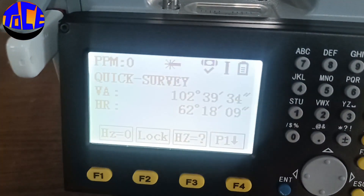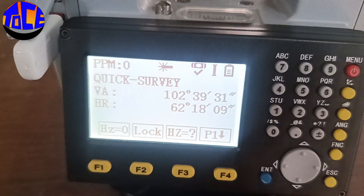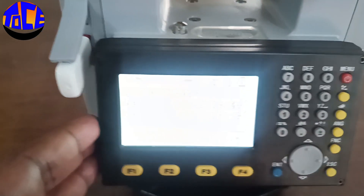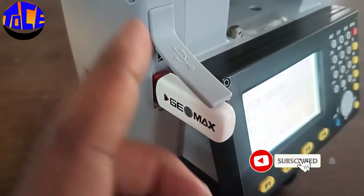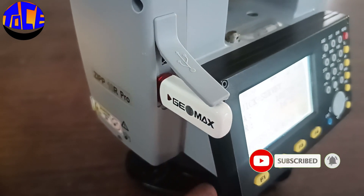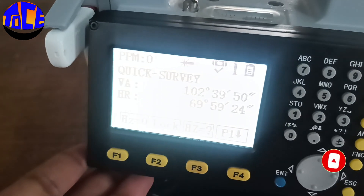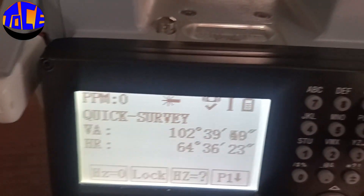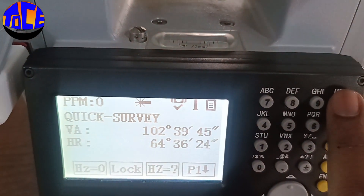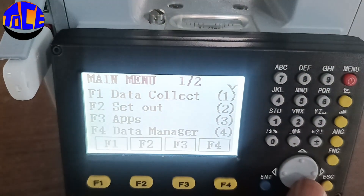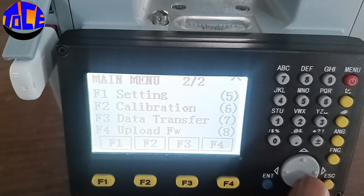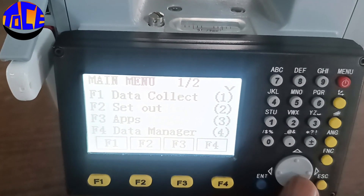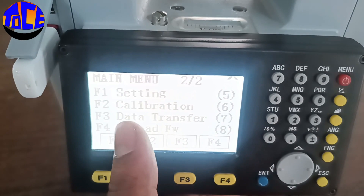Hello students, welcome to this talk on civil engineering. Let us see how we can transfer survey data to a USB drive. Firstly, insert the USB drive, then go to Menu. In the menu, click the down arrow to find Data Transfer.